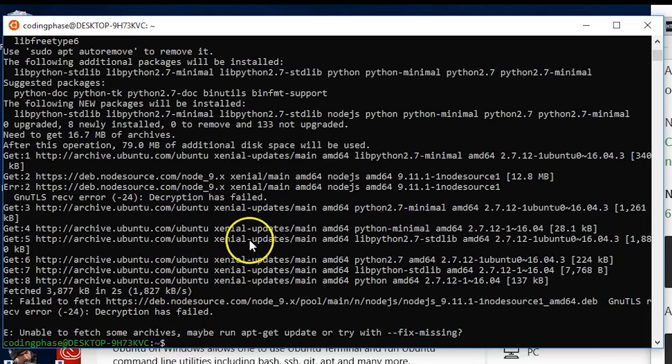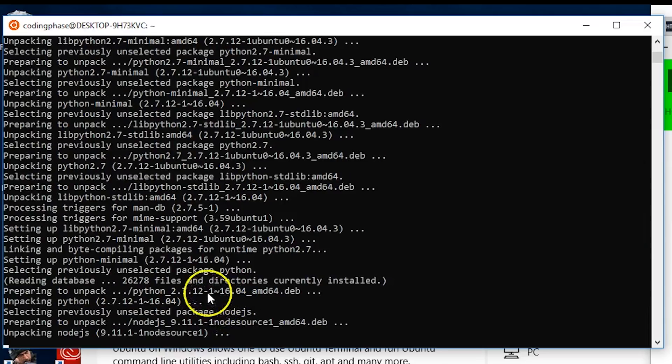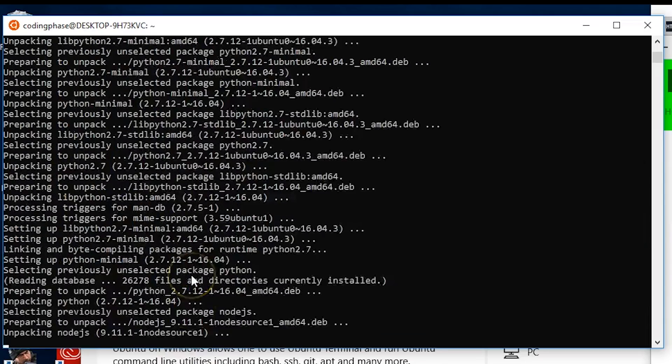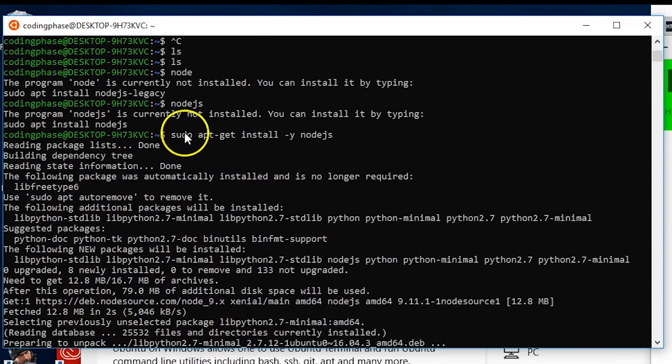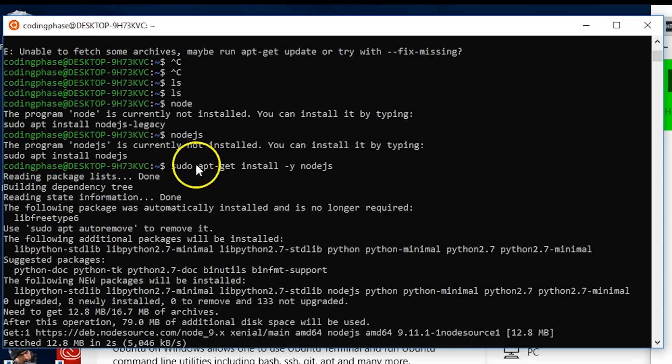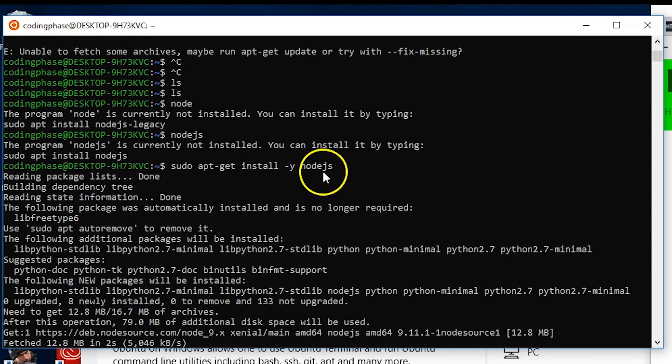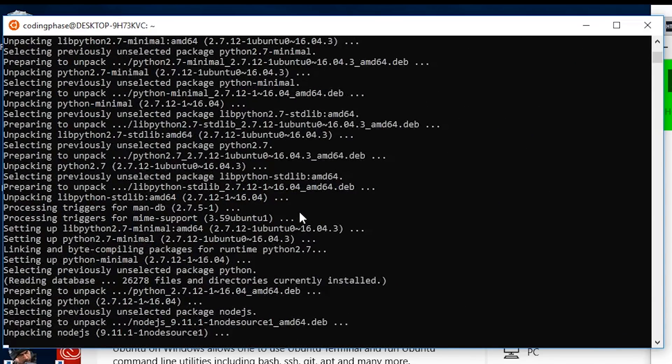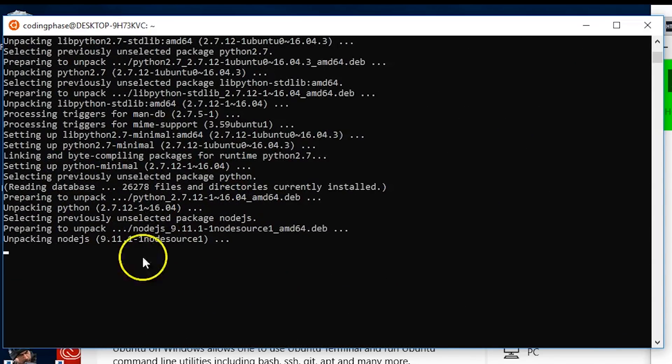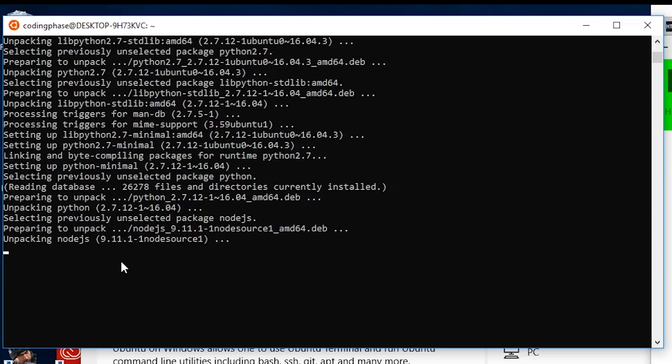Give me a second. Alright guys, so what I did was basically just say sudo apt-get install -y nodejs and now it's running, saying unpacking nodejs. Let's see how it goes.